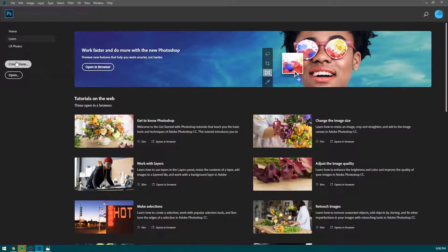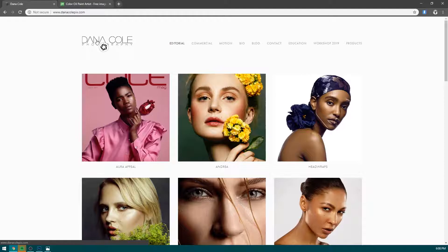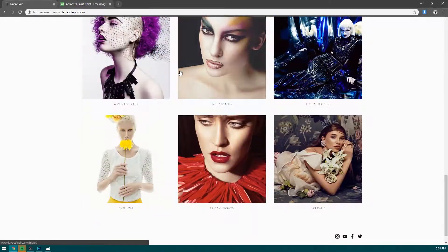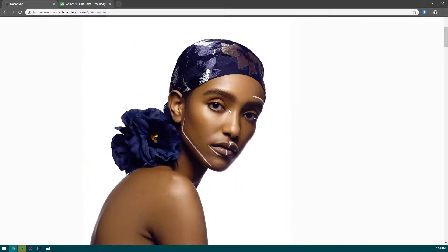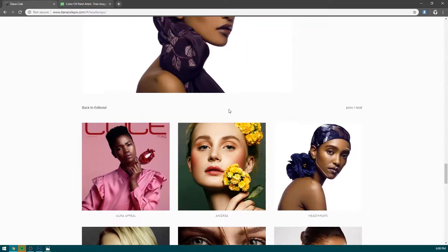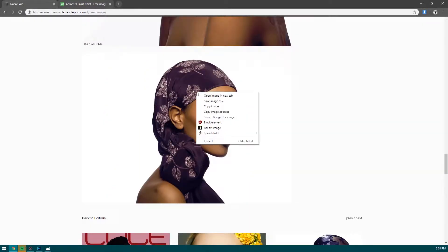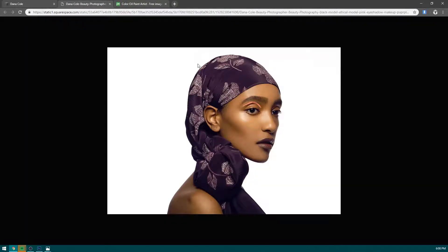I'm going to start by opening up a fresh instance of Photoshop. Next, we're going to grab our stock images. Here is Dana Cole Photography — a site I found quite a while back with a very talented photographer behind it. One of the images on there is the one we're going to be using. When we try to open it, you'll notice the image is relatively small, 1000x715. We want to work with something bigger.